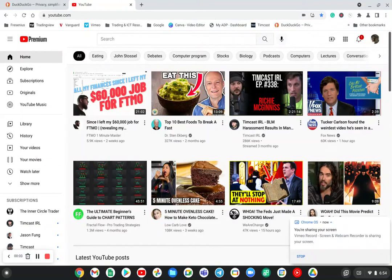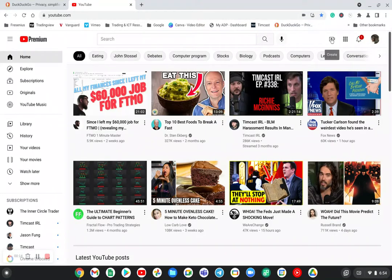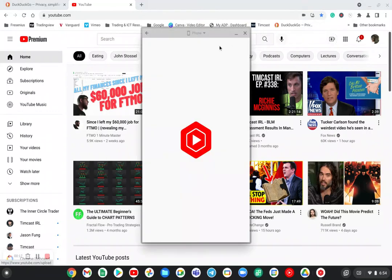So you're trying to get to YouTube Studio using your Chromebook, but if you're like me when you're on youtube.com and you click, say, upload video as an example, you can see it pops up this phone version.